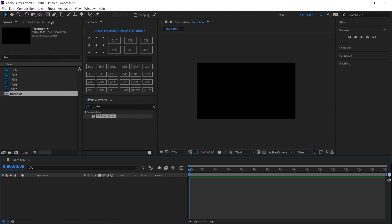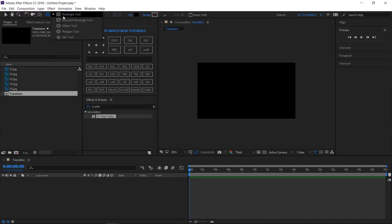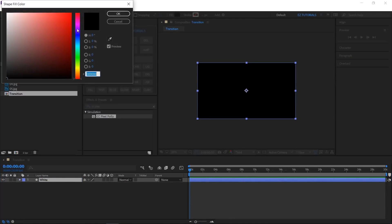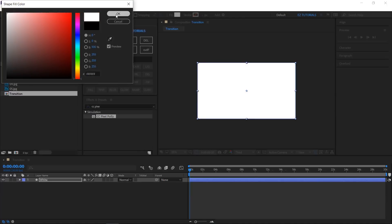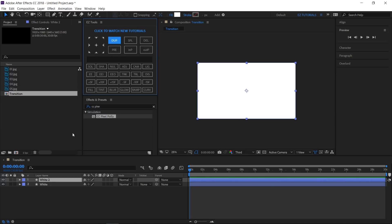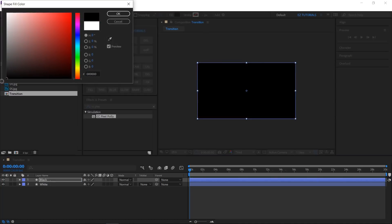Click in the corner of your shape tool button and select the rectangle tool from the list. Double click it to create a shape with the size of your composition. Rename it 'white' and change its fill color to white. Duplicate this layer and rename the new one 'black'. We'll have to change its fill color to black.